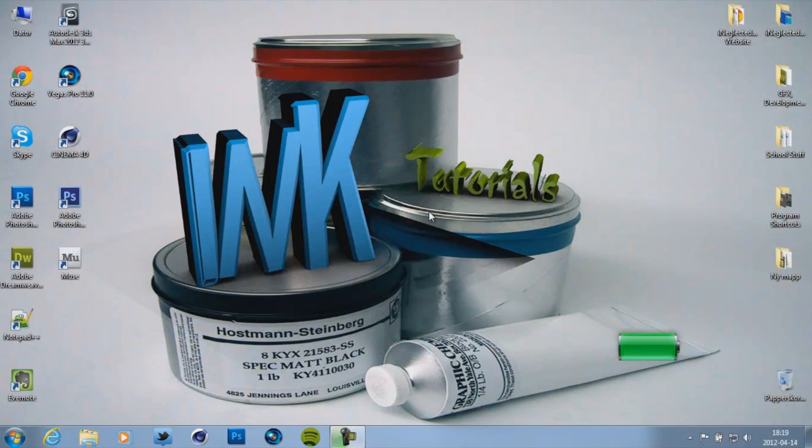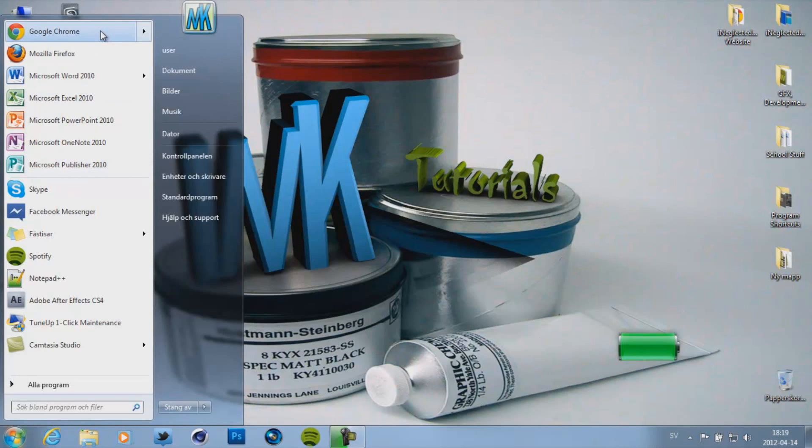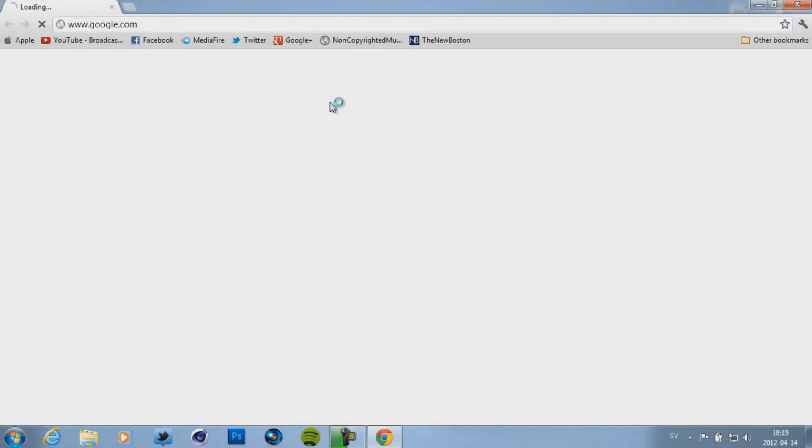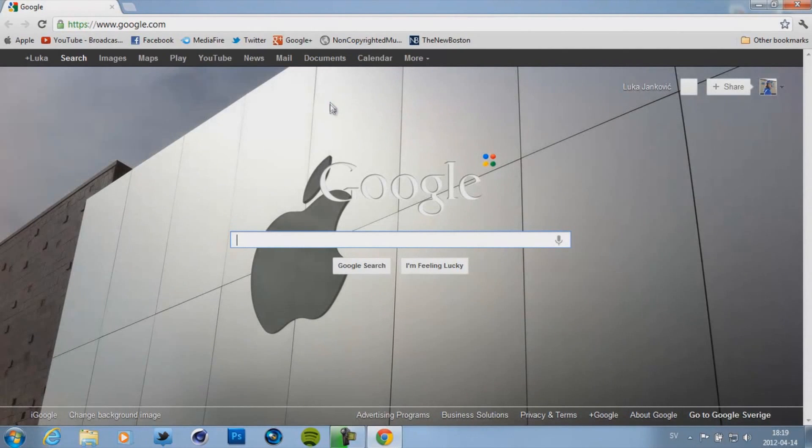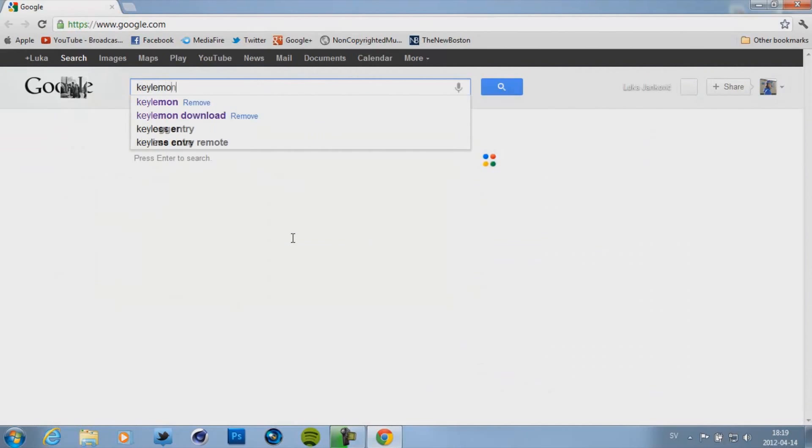First things first, you have to download a program called KeyLemon. So let's go ahead and do this. Open up your internet browser and in Google type in KeyLemon.